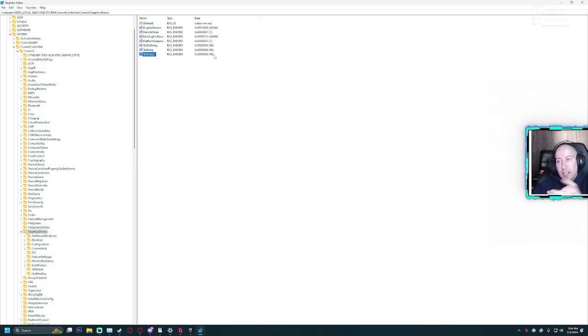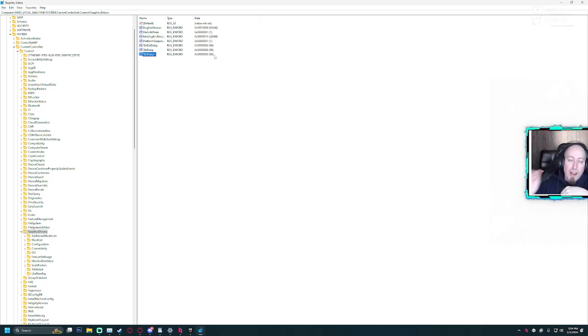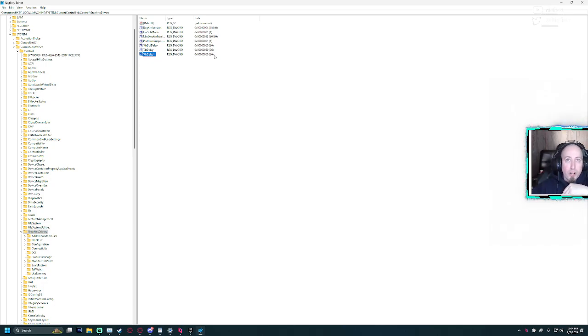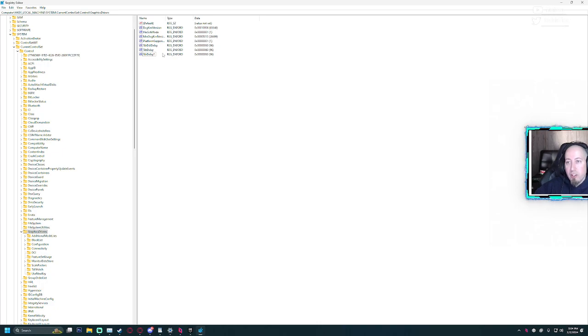Again, that's HKEY_LOCAL_MACHINE, System, CurrentControlSet, then Control, then GraphicsDrivers, and in there you create a new DWORD. You'll need TdrDelay and TdrDdiDelay, as you can see right here.